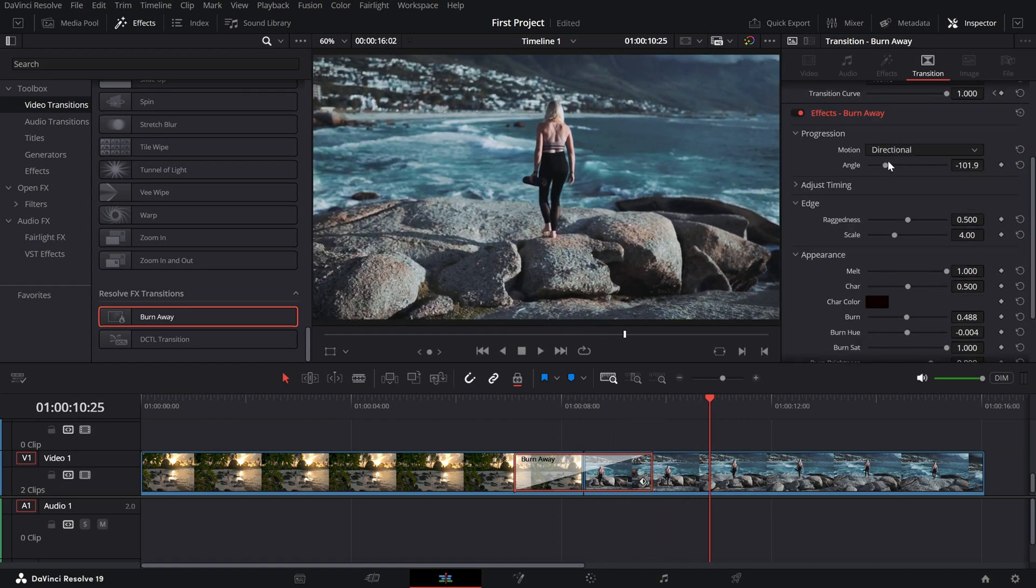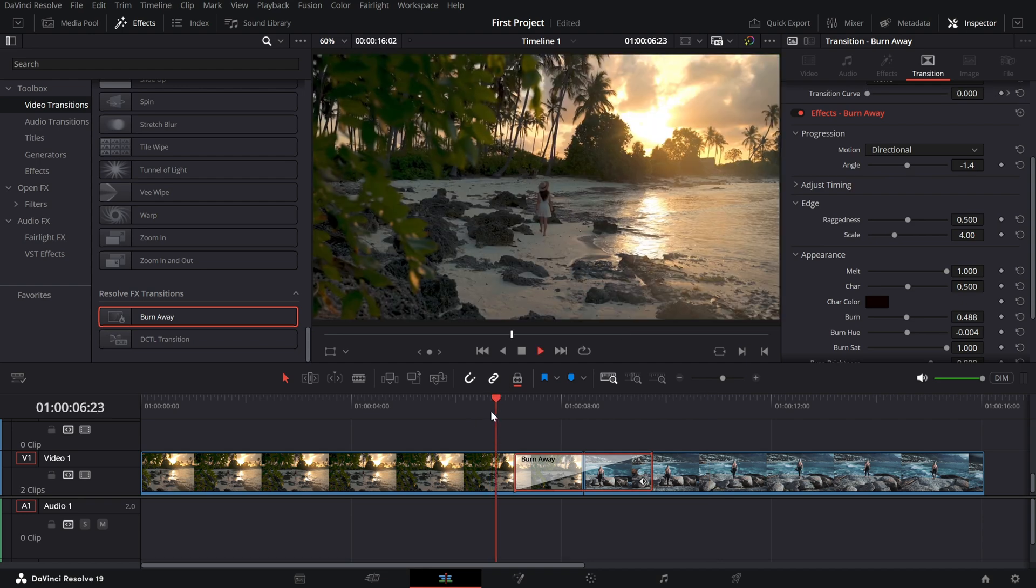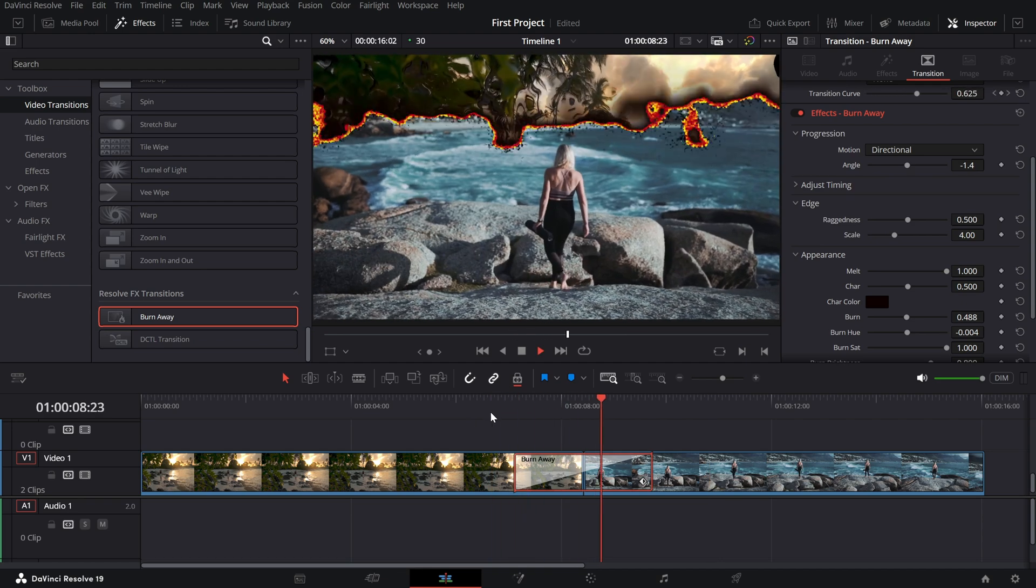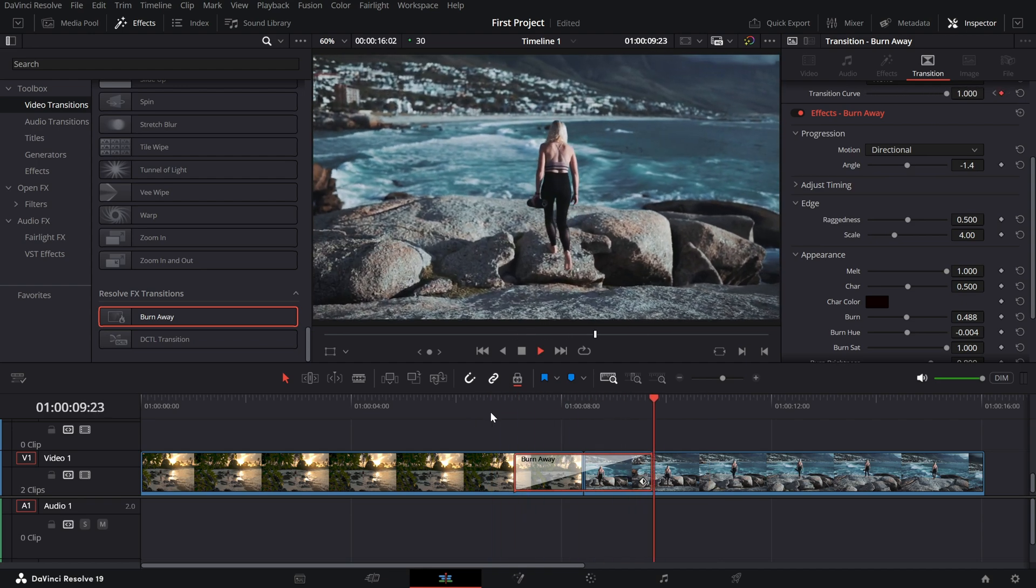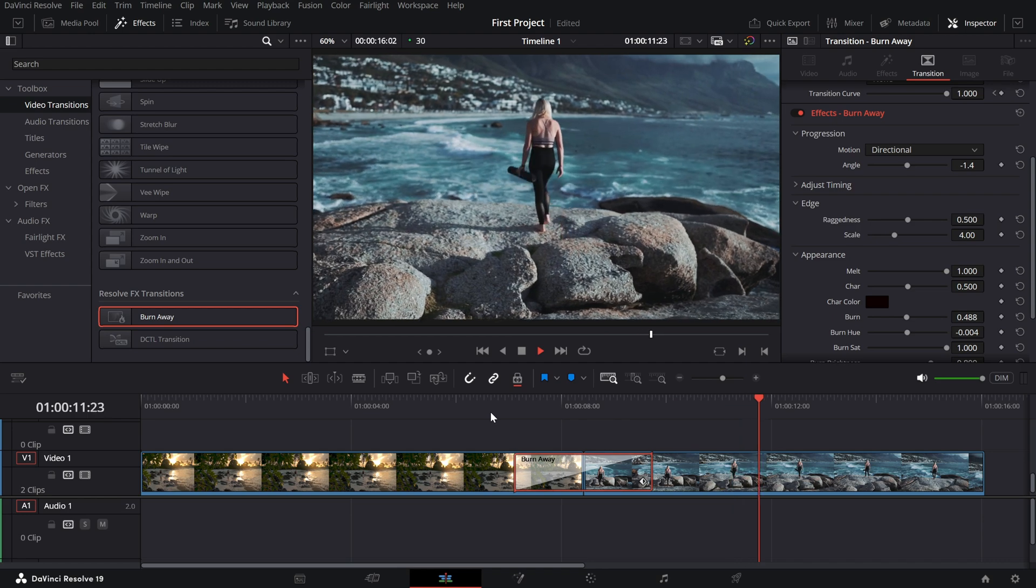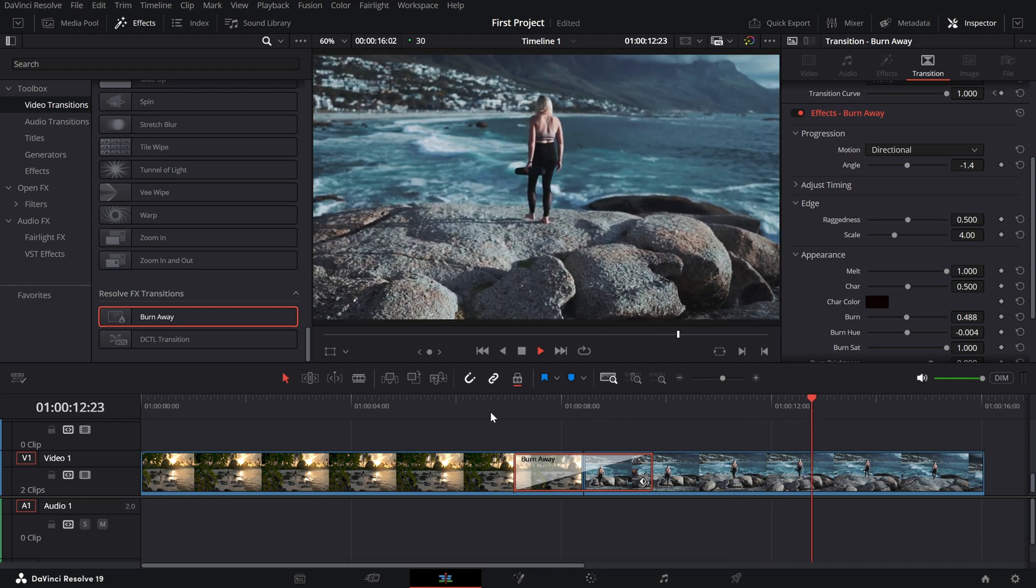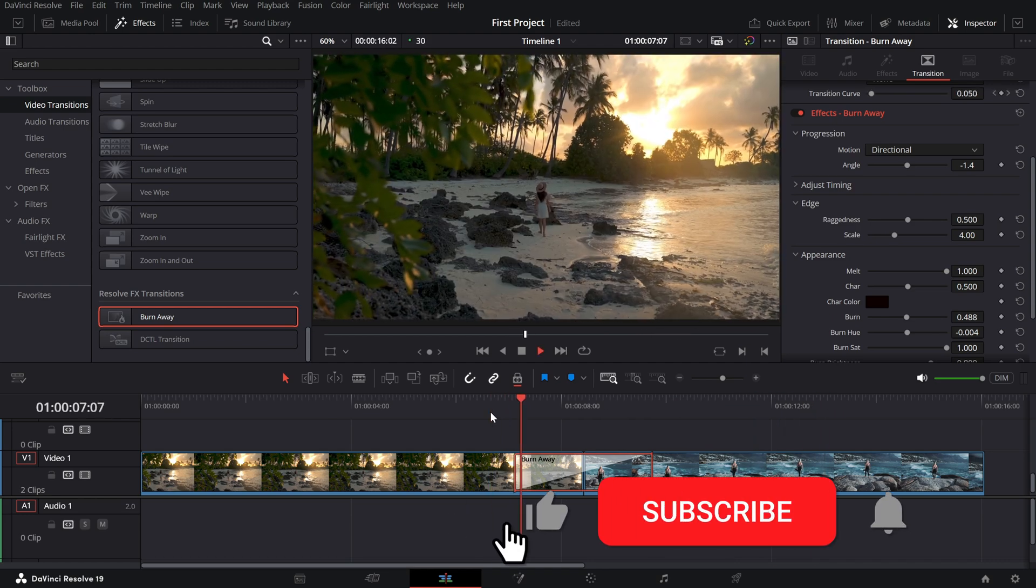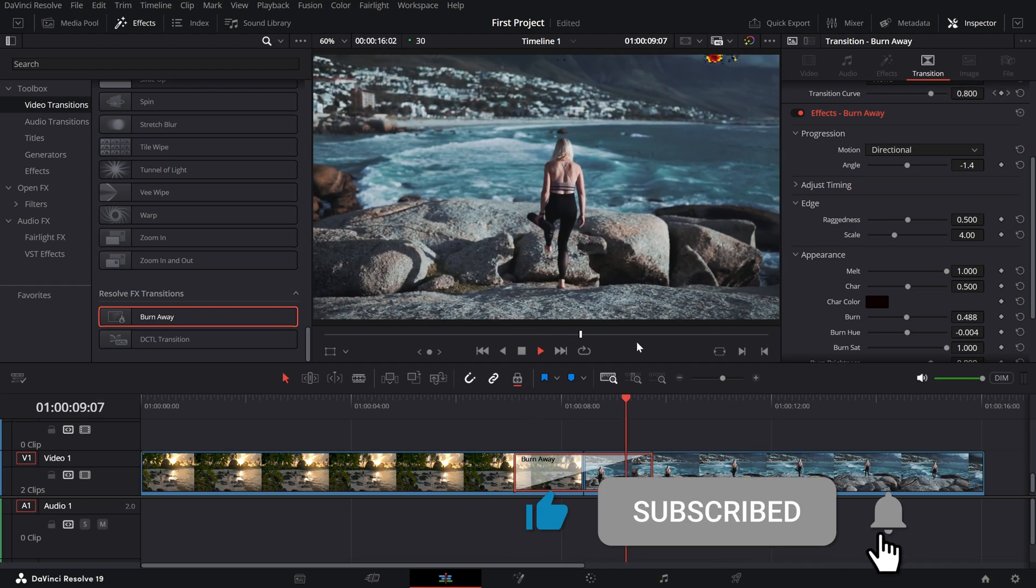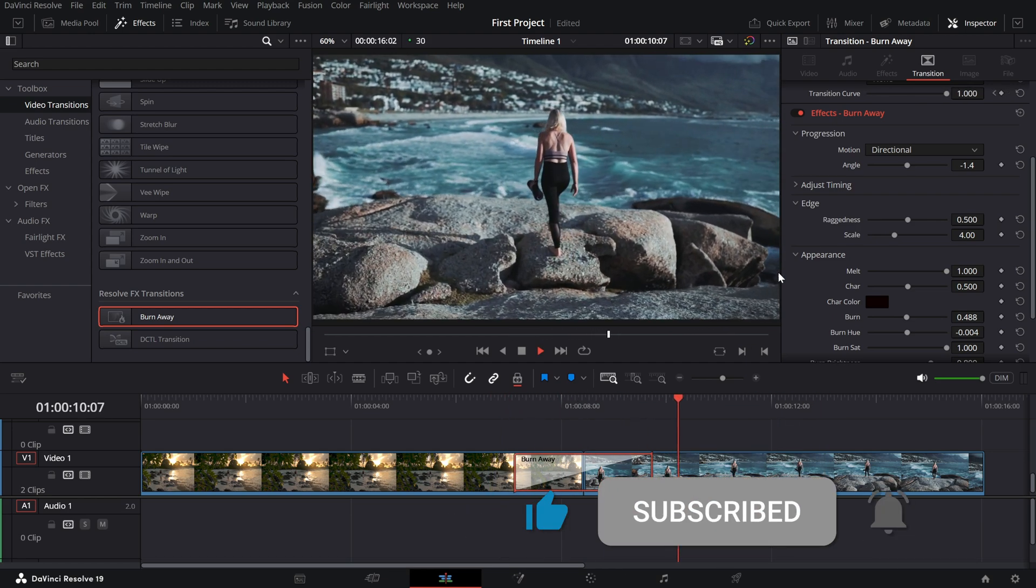And that's it. The burn transition is now your go-to for dramatic scene changes. If you loved this tutorial, give it a thumbs up. Subscribe to the channel for more quick DaVinci Resolve tutorials.